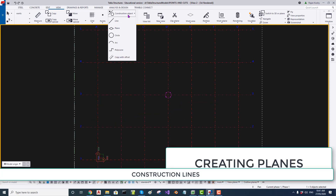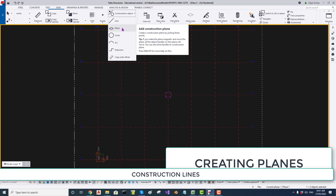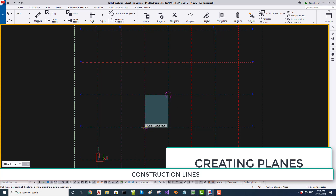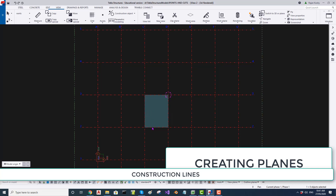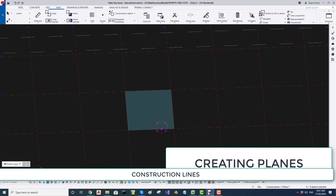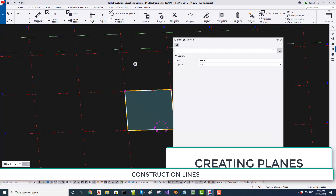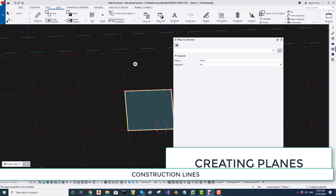You should investigate the various other construction options yourself. Here is a plane — I am creating a plane by clicking 3 or 4 points. This plane can also be a magnetic object. To select the plane, the plane switch must be turned on, and you have to select on the edge, not the interior. Double-click to see its properties, then change it to magnetic by selecting Yes and clicking Modify.